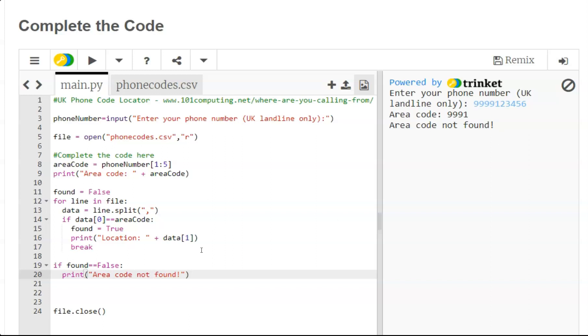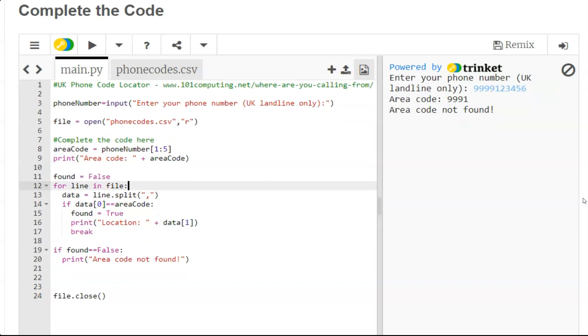Now this is a typical type of code which is called a linear search because we are searching for a value by comparing it with every single entry of a text file. Once the code is complete you should always test it. You can test it with numbers that you are familiar with.